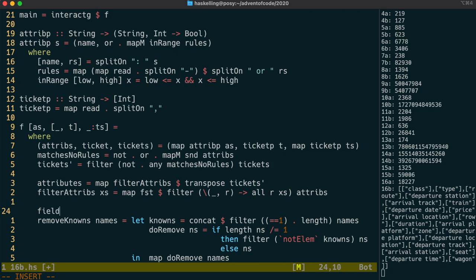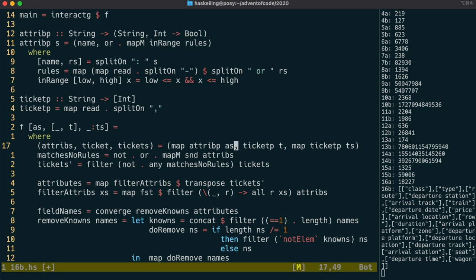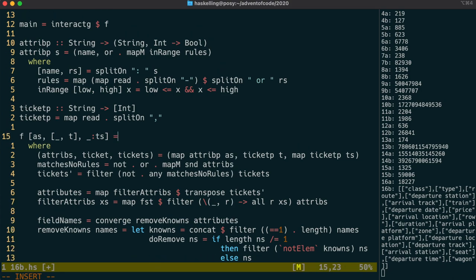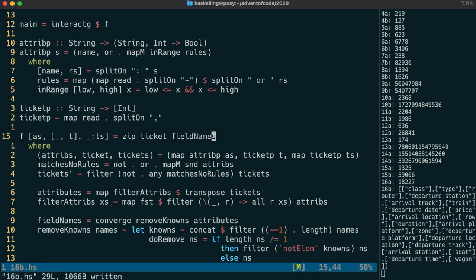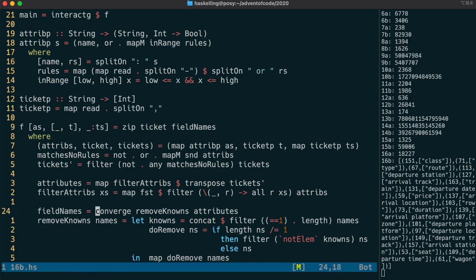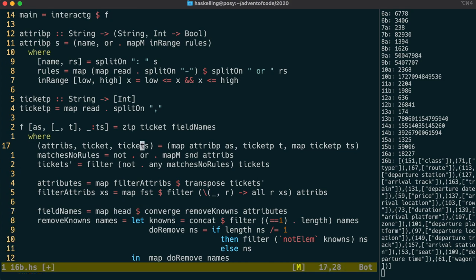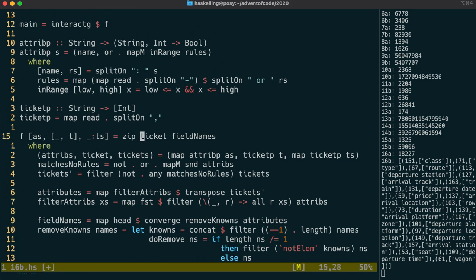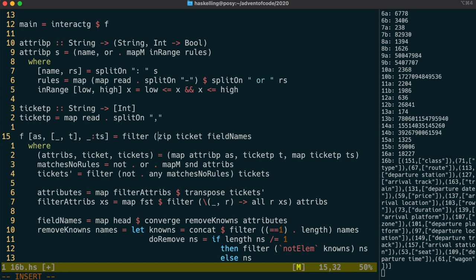Let's call that fieldNames. We need to then associate the name with each of the fields in our ticket, and we can use zip to do that. The field names are actually coming back as a list of lists, so let's also map head over that to make sure that we just get the name and not a list with a single name in it.